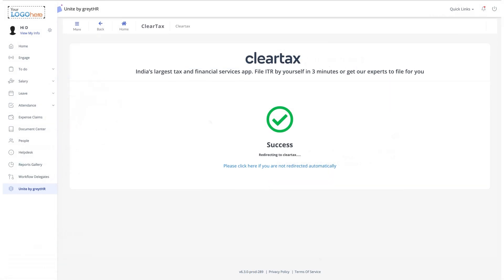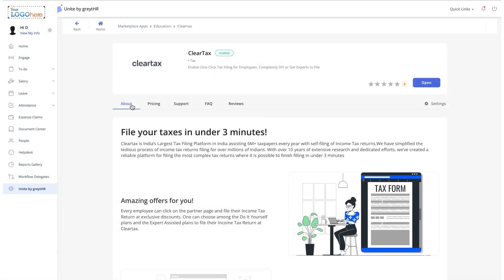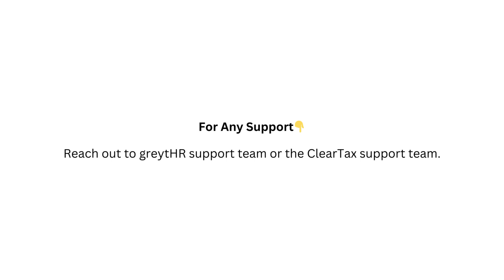That's it! With ClearTax in your Great HR portal, tax filing becomes simple and efficient — no need to switch between apps or juggle paperwork. For a more detailed guide or if you have any questions, be sure to check out the resources provided by your HR team or access the ClearTax support website.